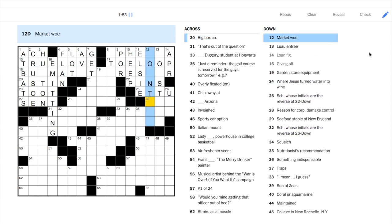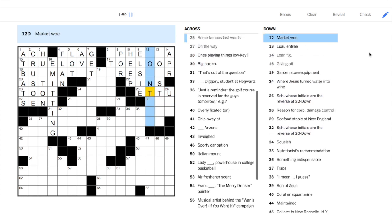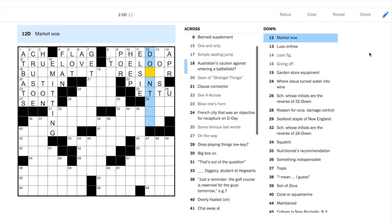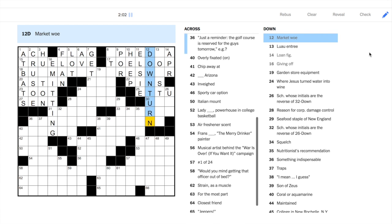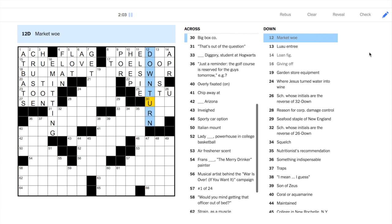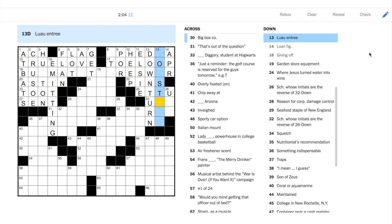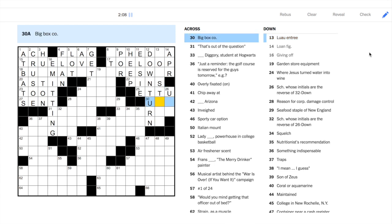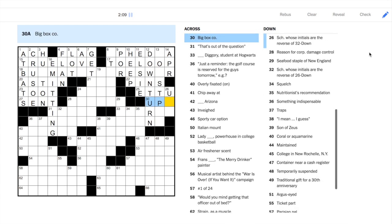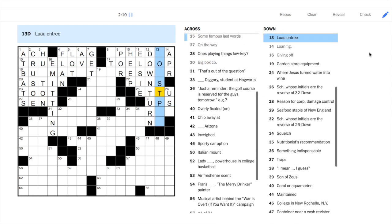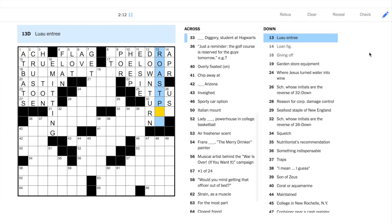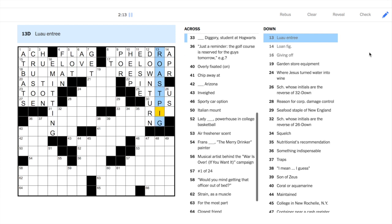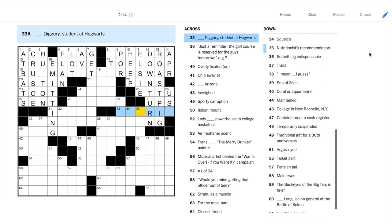25 across, famous last words. These are the words of Caesar, at least according to William Shakespeare. Another tradition holds that Caesar addressed Brutus in Greek. Kai-sou-techno. You too, my child?